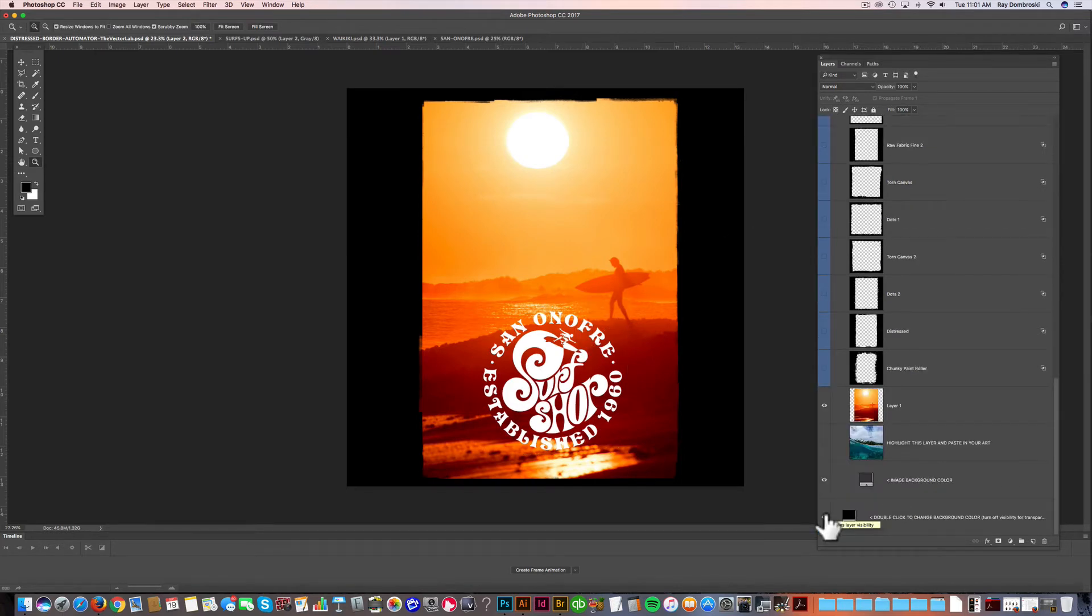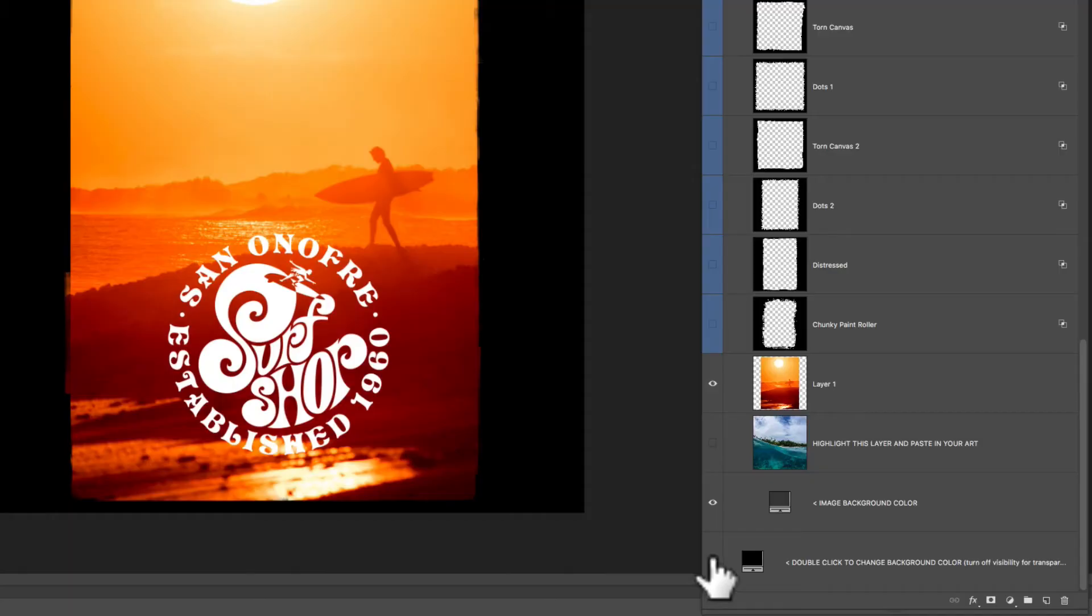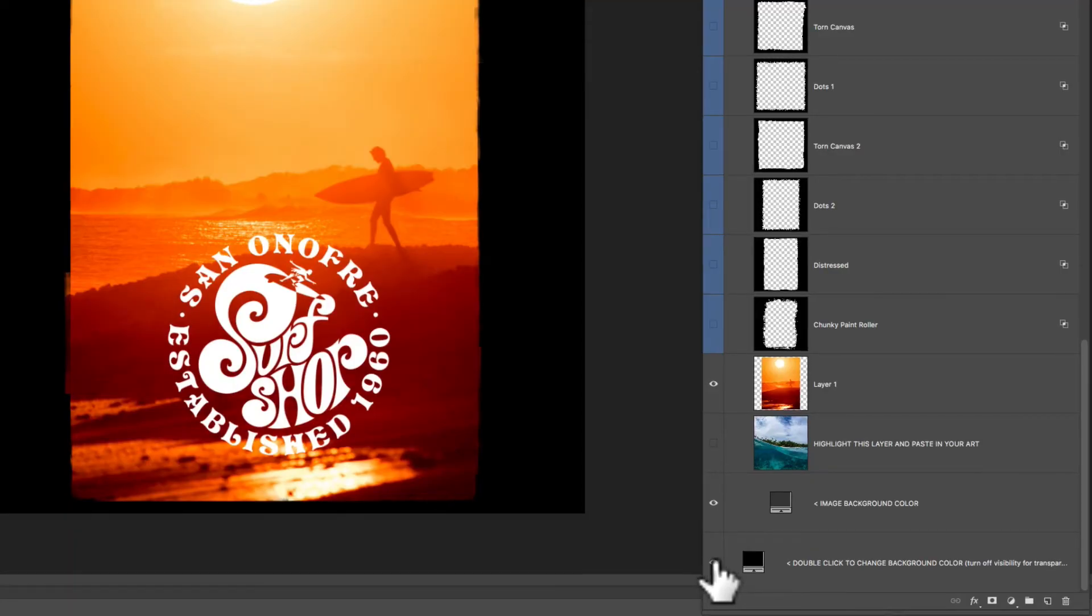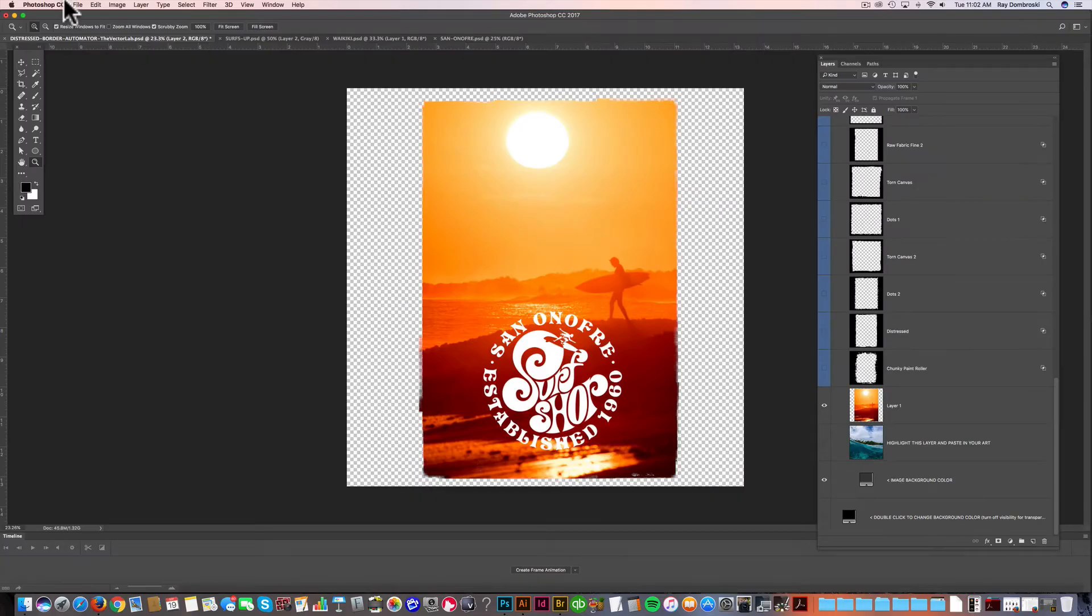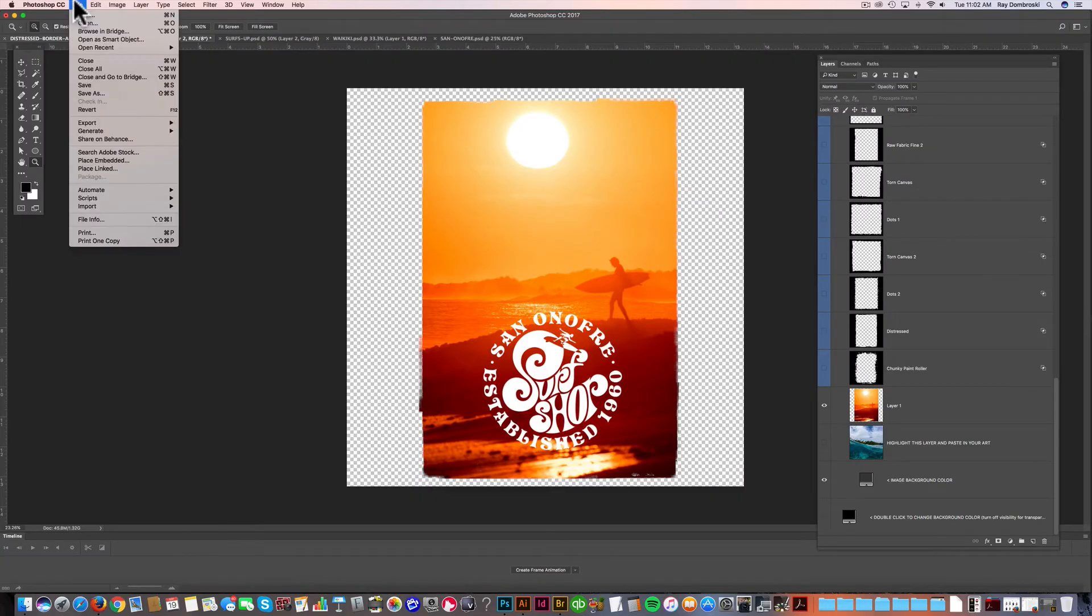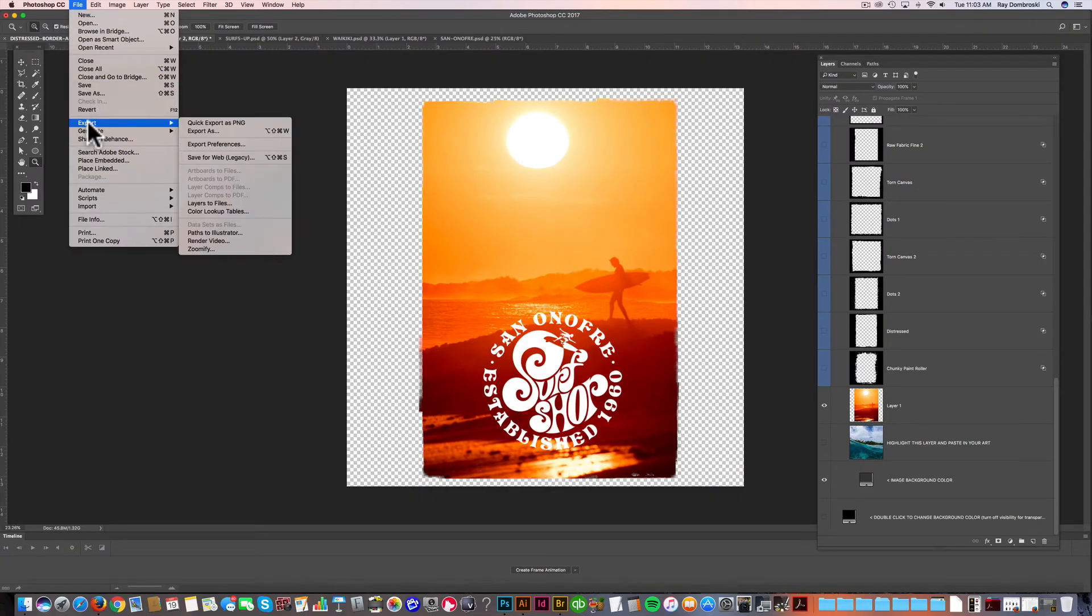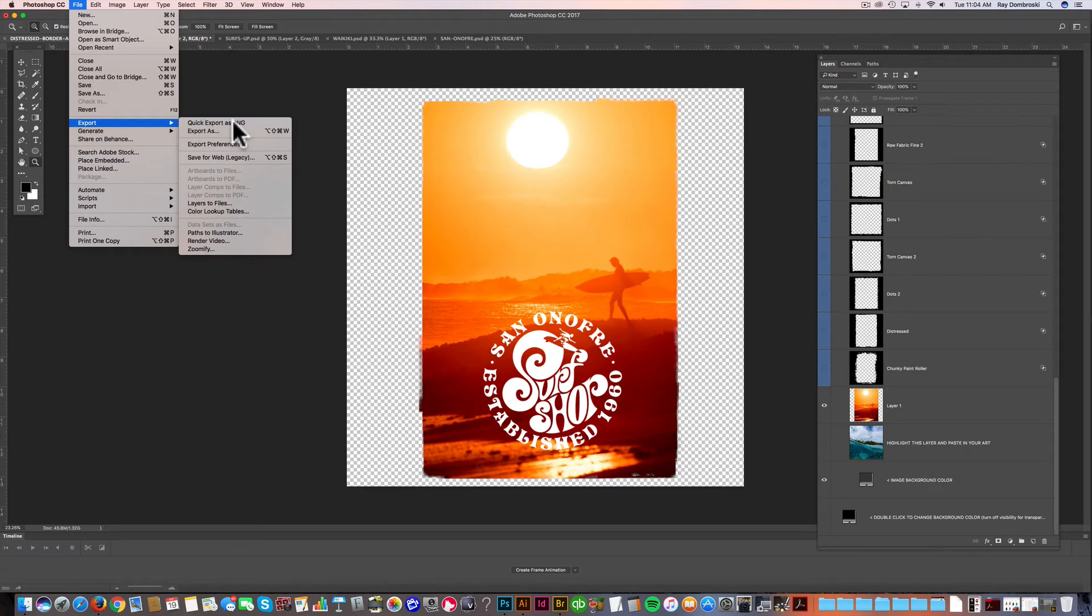Let's say we're sending this design out to print at a screen printer or maybe like a DTG, like direct-to-garment printer, such as Amazon Merch. What I'd want to do is hide the background color. And then you can just go File, Export. Click Export as PNG.